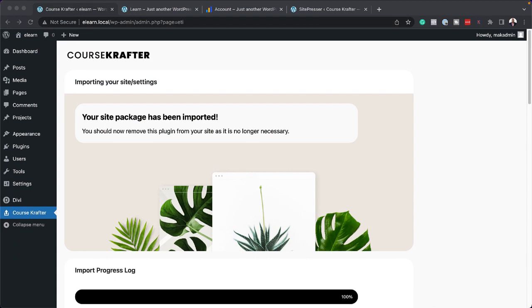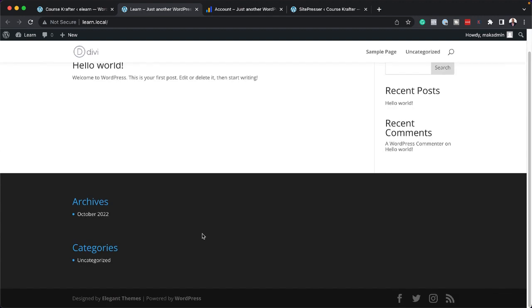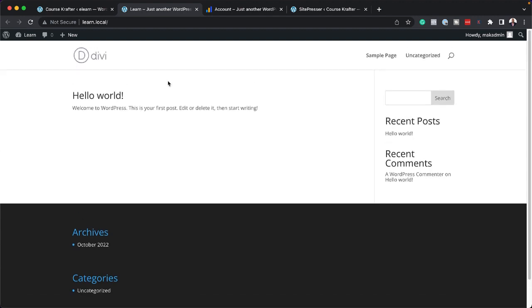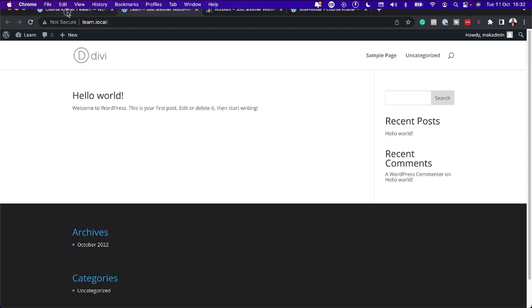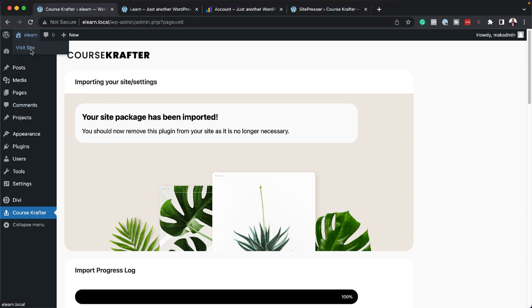Now let me show you what this looks like because before we had a basic site which had pretty much nothing on it. You can see here there's no pages, no design whatsoever. This is a basic install of Divi. Now let's take a look and see what our website looks like now that our child theme has been installed.